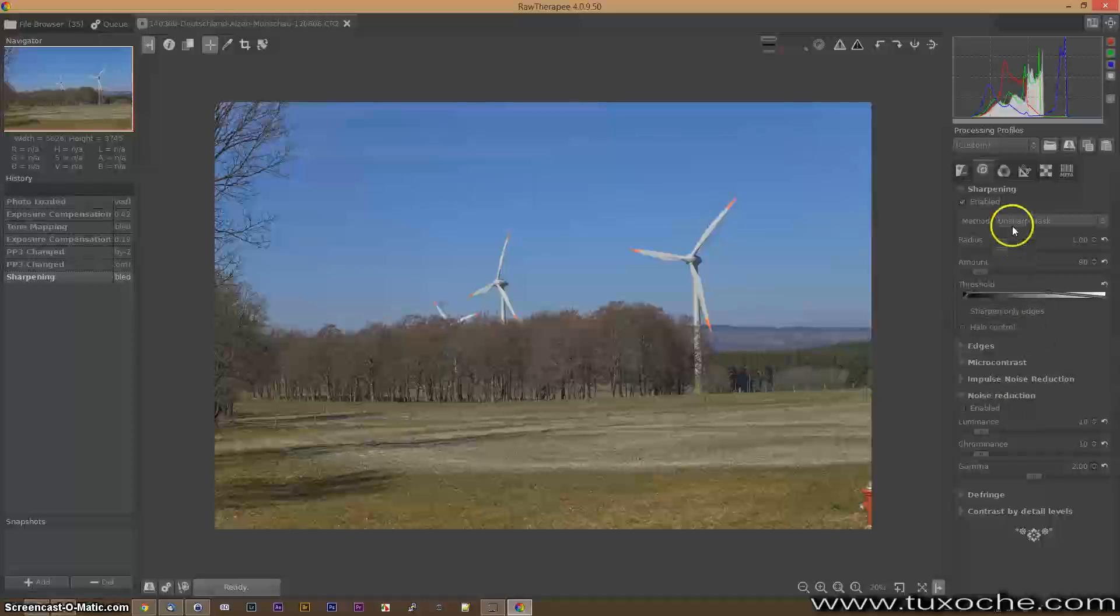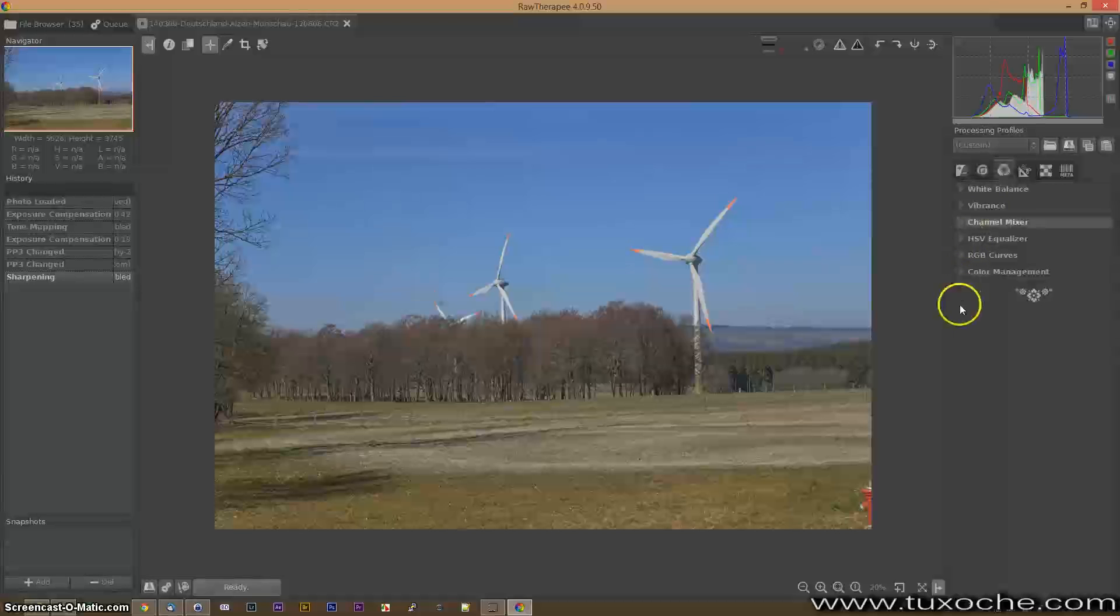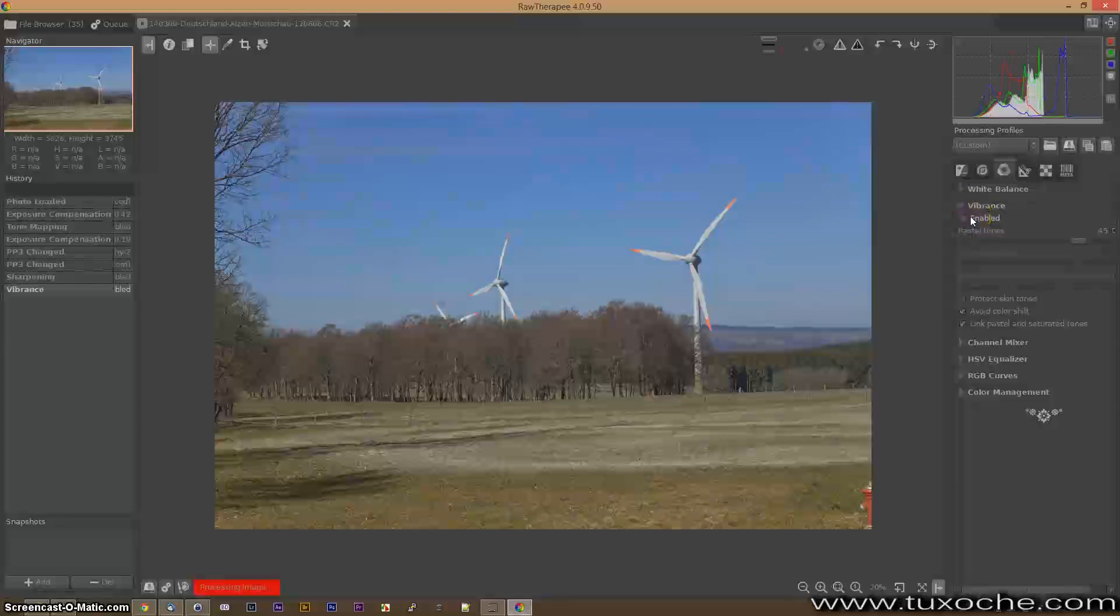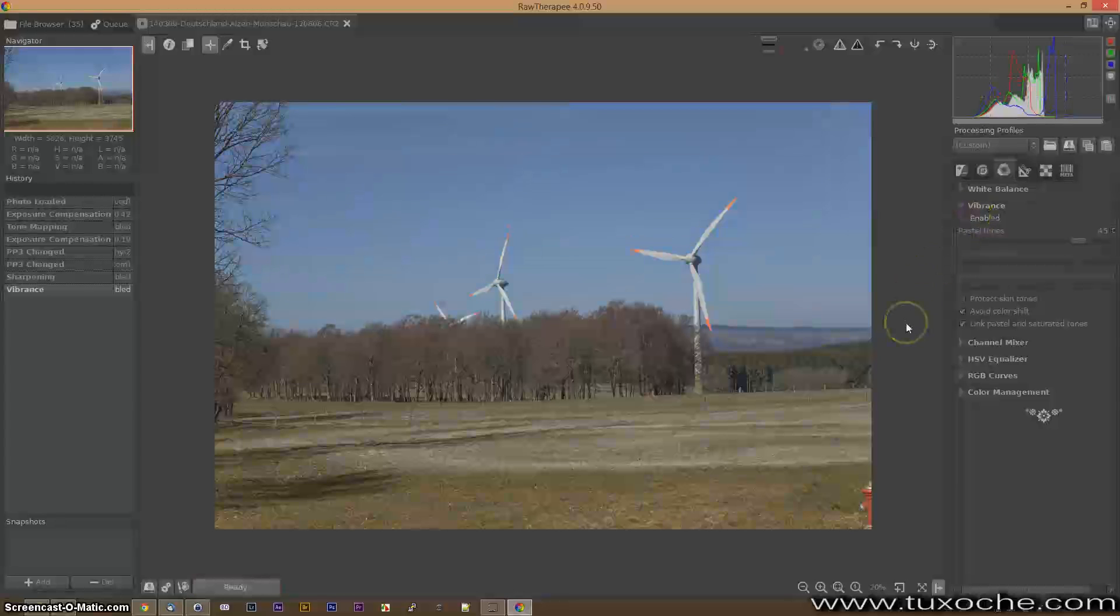The third tab is all about color, like as I mentioned before the white balance of vibrance. Take it out. You see it's a little bit dull.